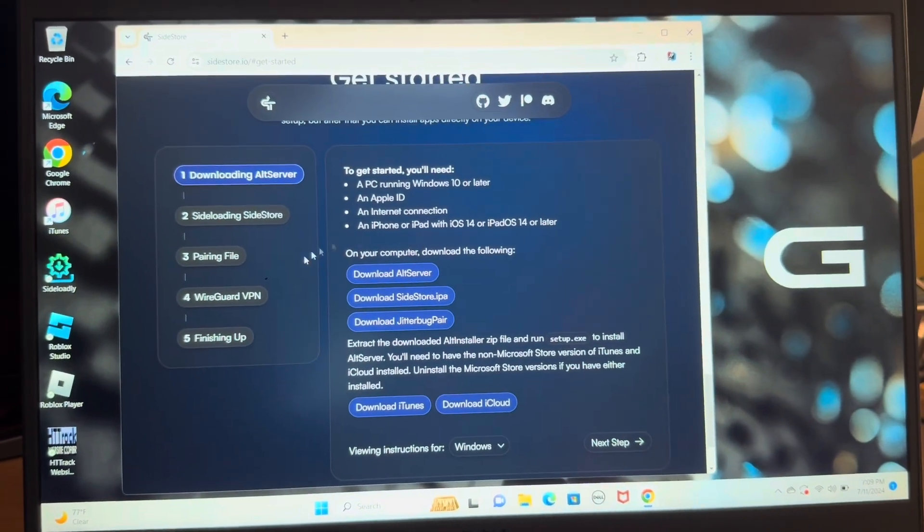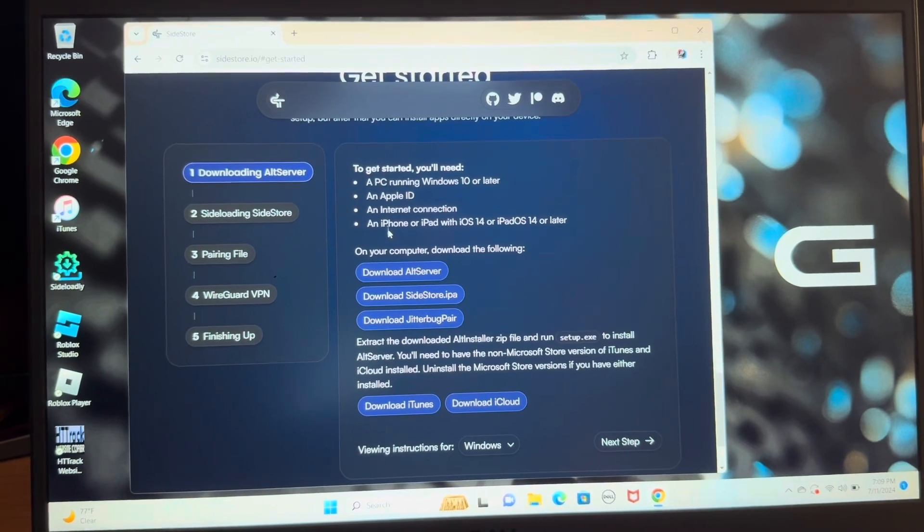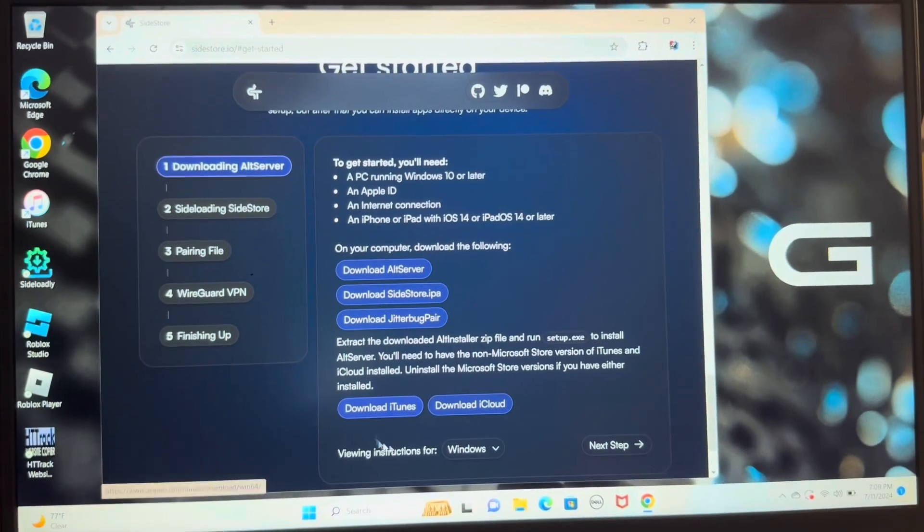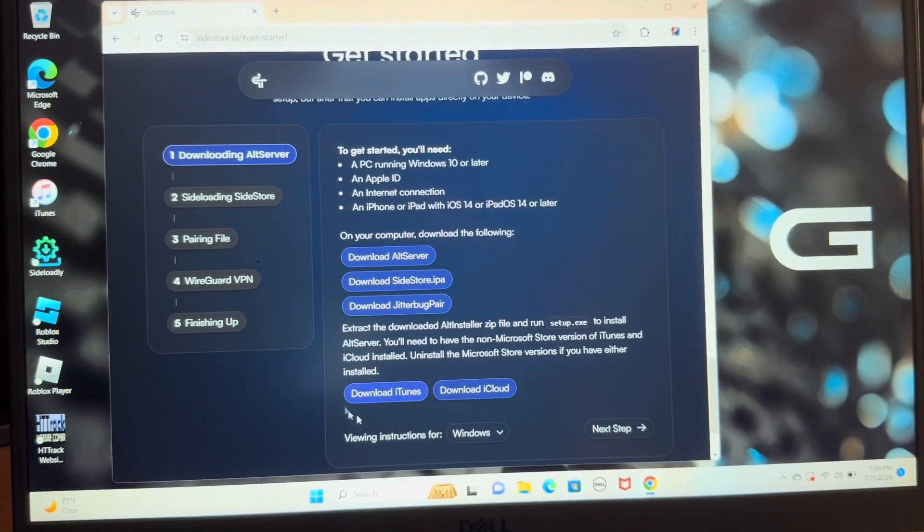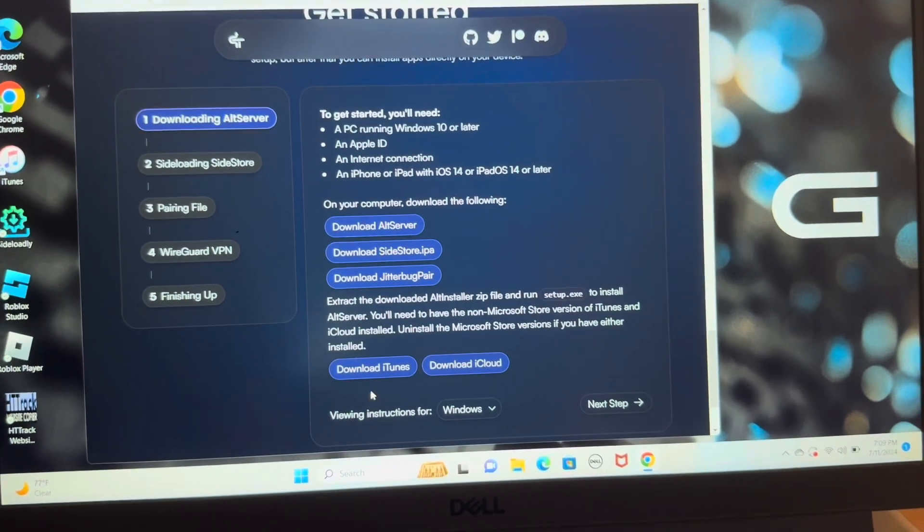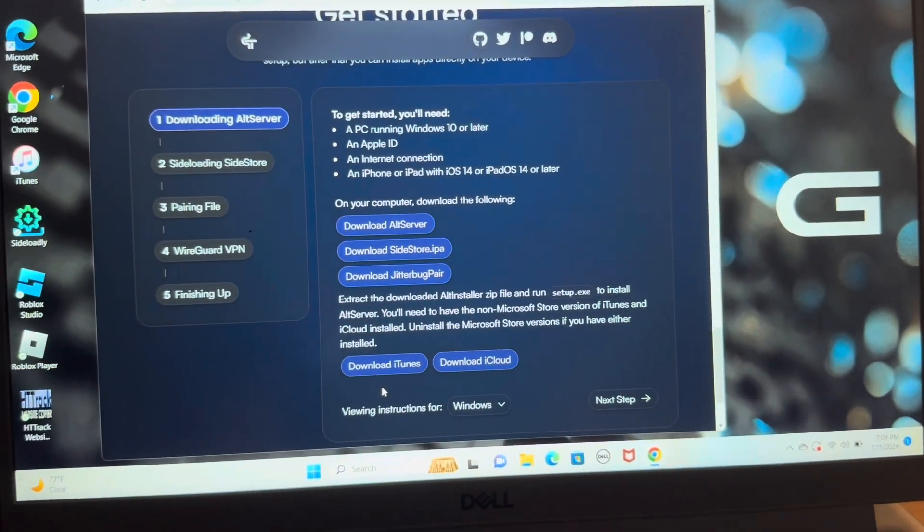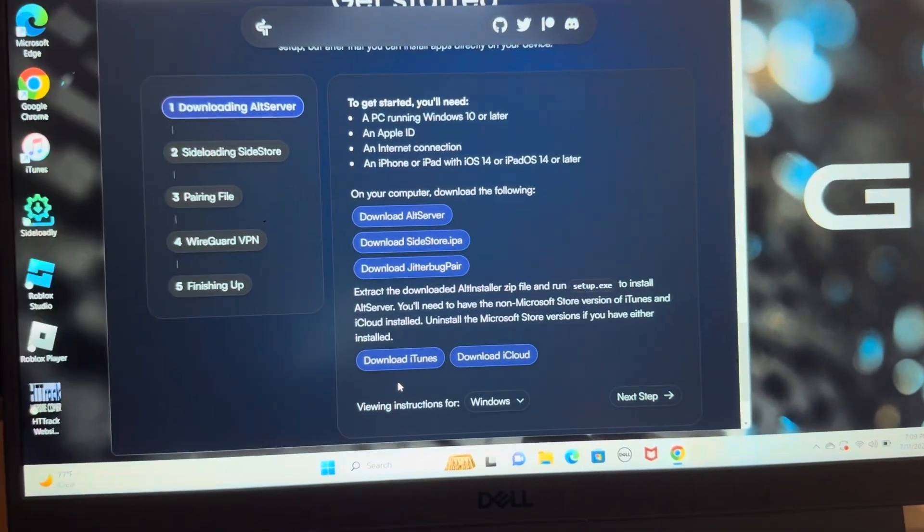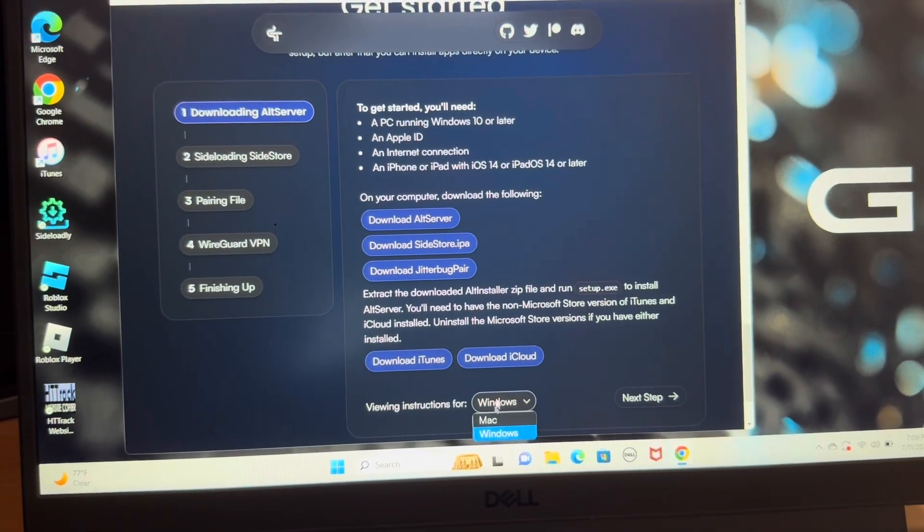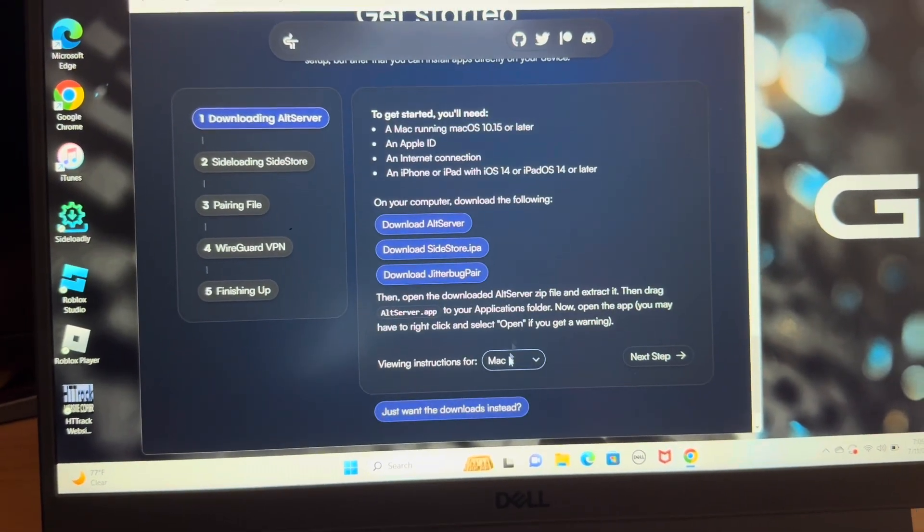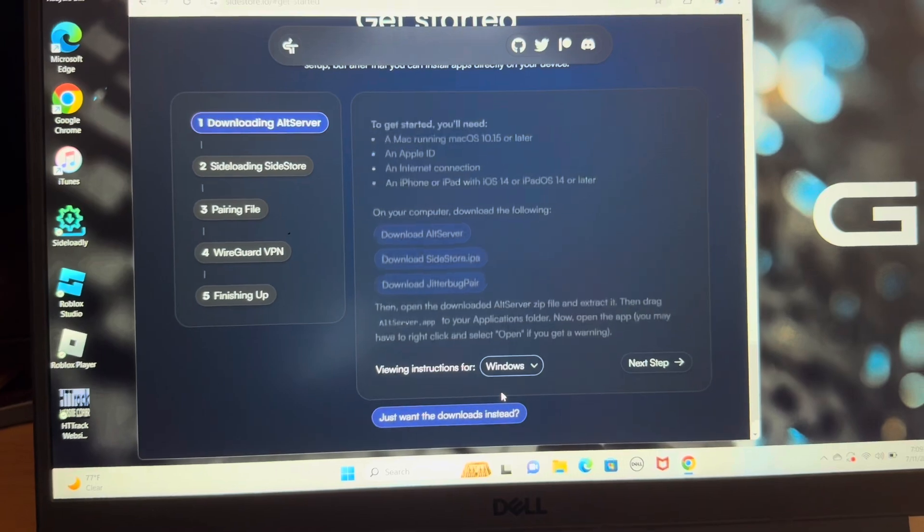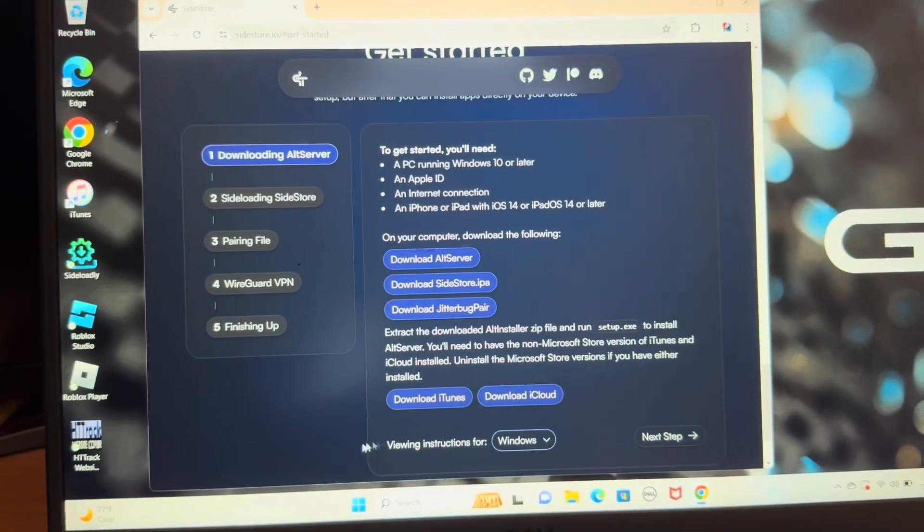So basically you're going to want to come over to the SideStore page, that'll also be in the description, and download these 5 things right here. If you're using a Mac, you won't need these two, iTunes and iCloud, obviously that's already installed. Mac is basically the exact same, it's just without those two things right there.